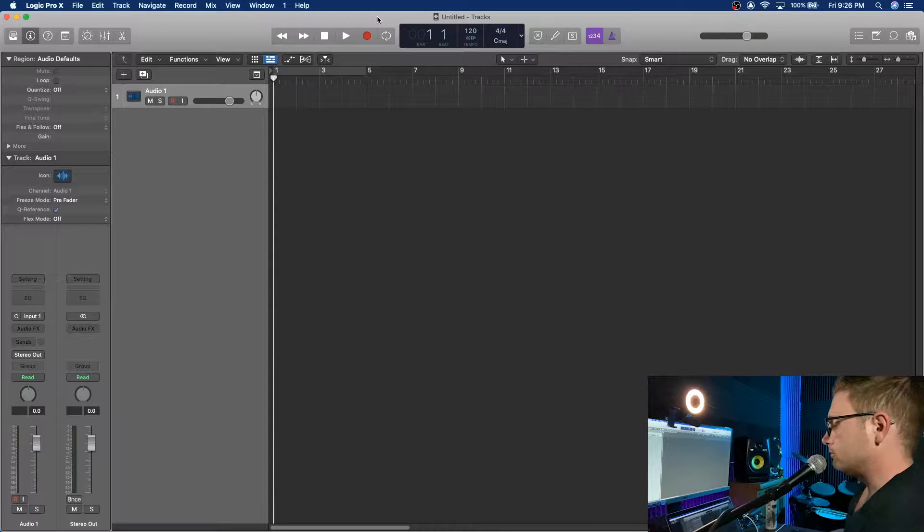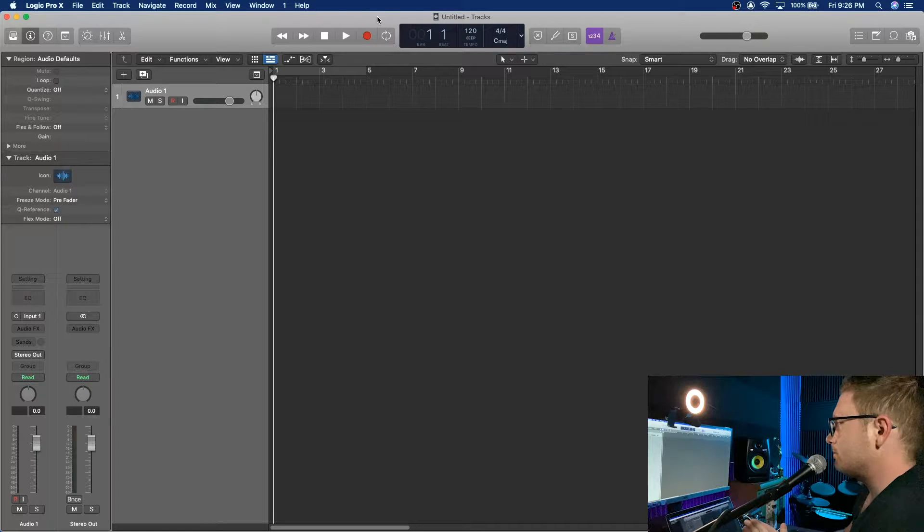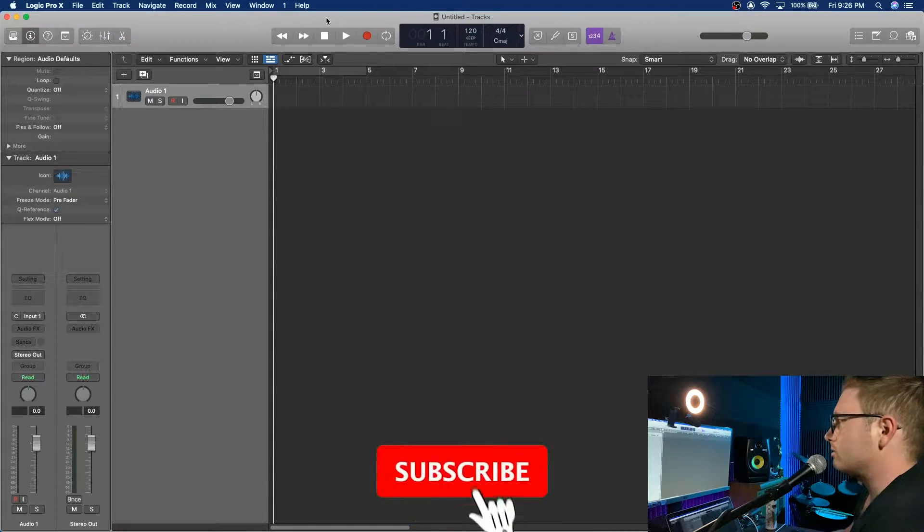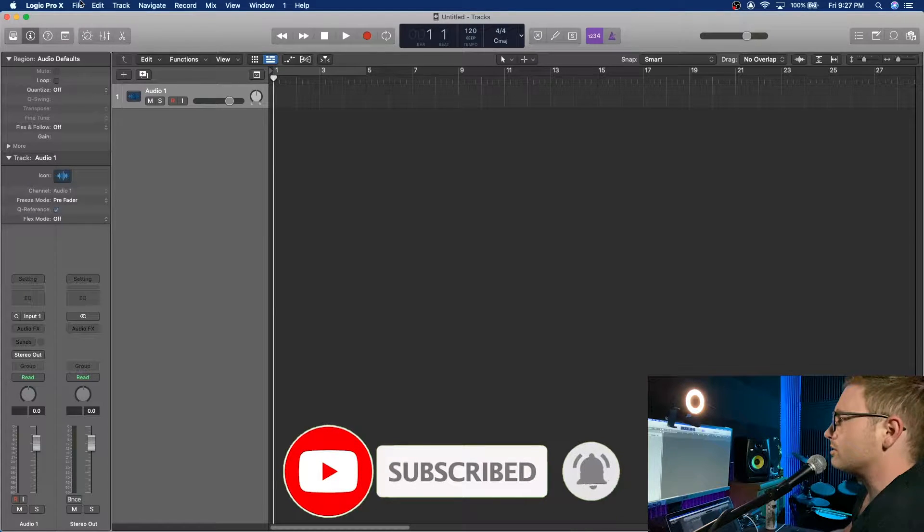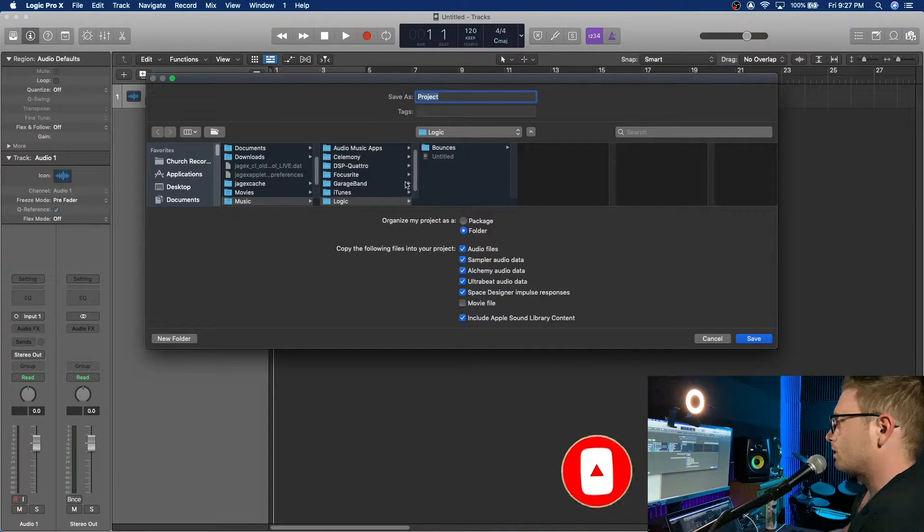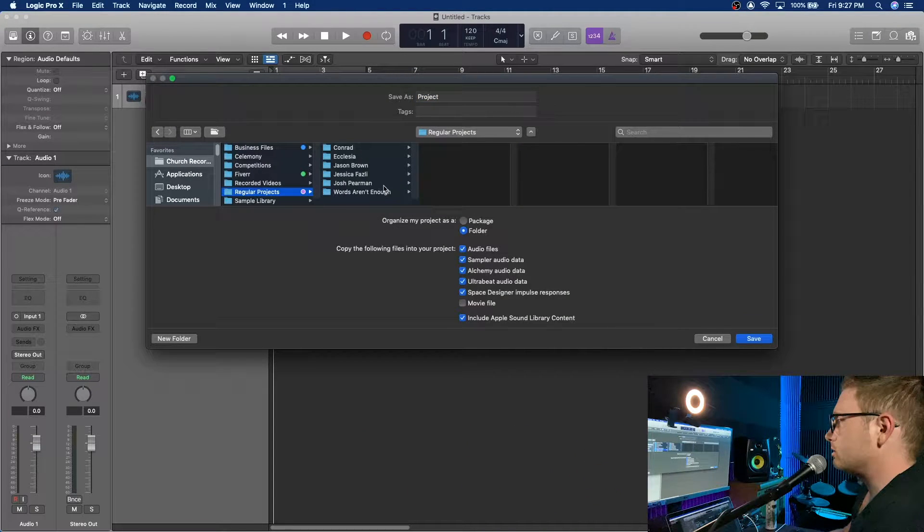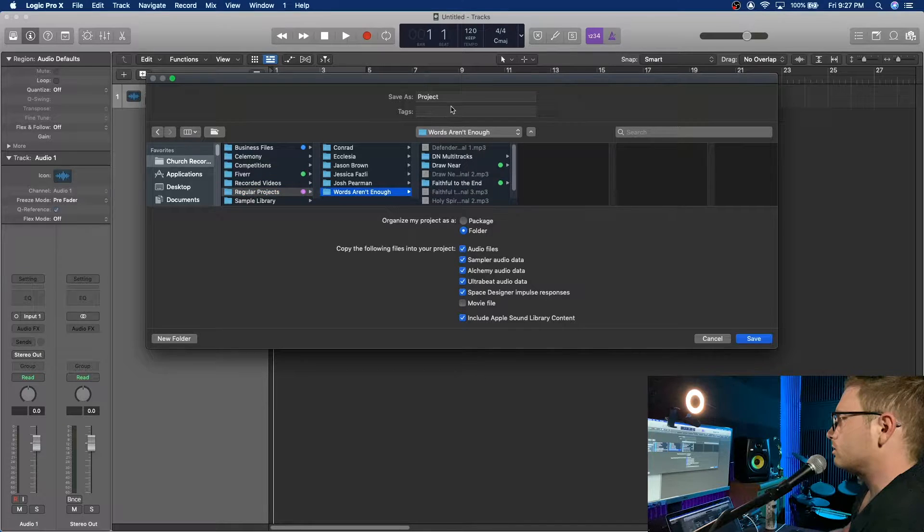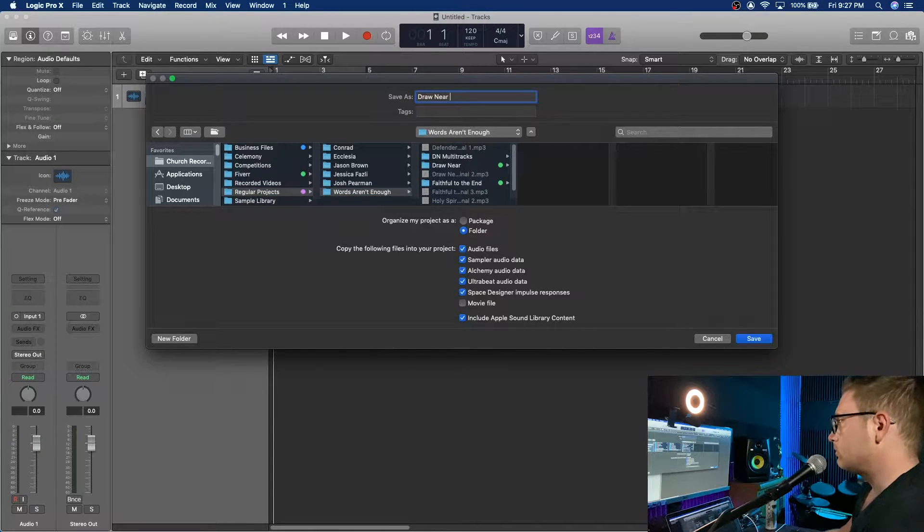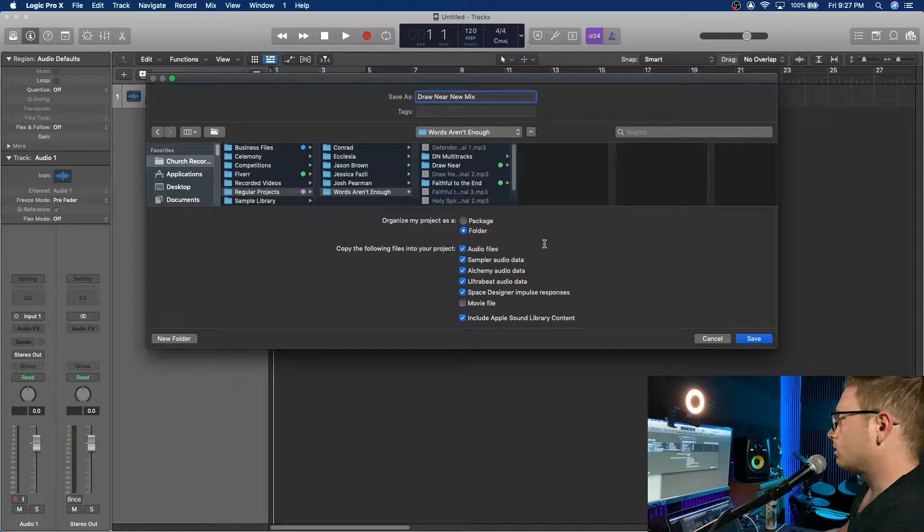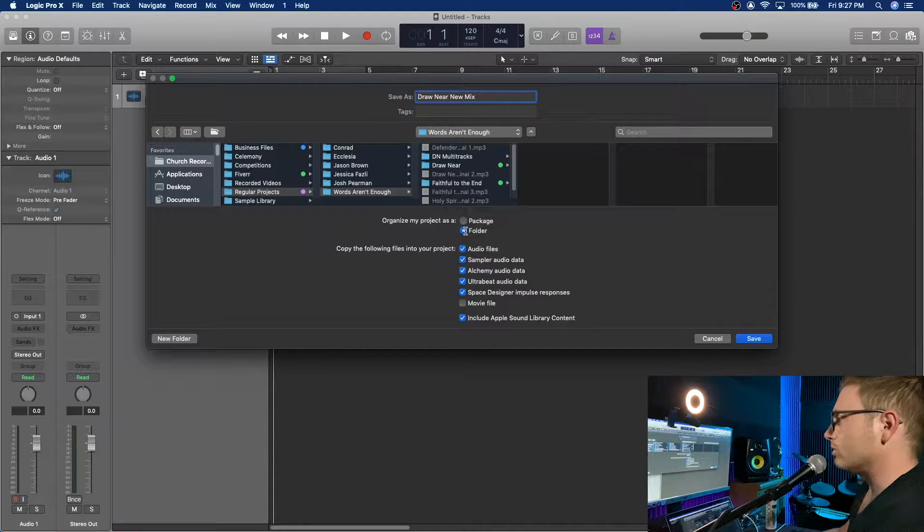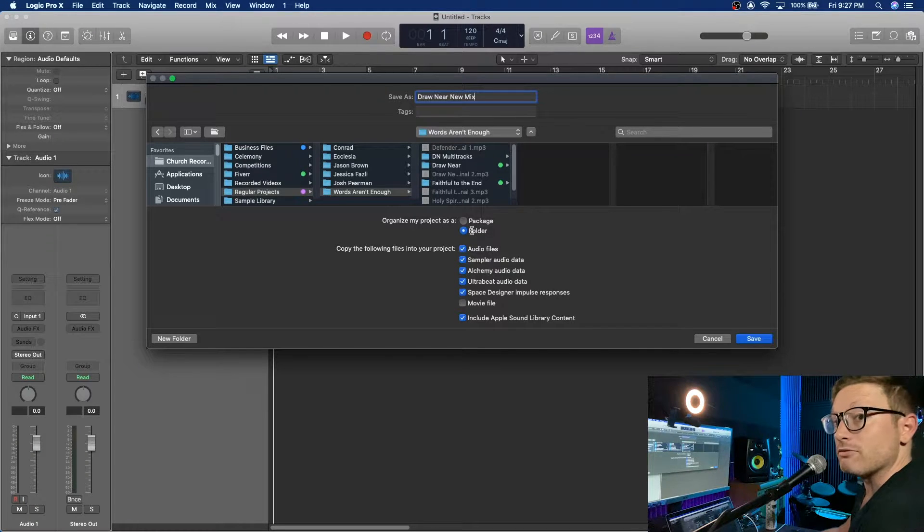All right, so we have a brand new Logic project here. The first thing I like to do before doing anything else is just save it, and I will explain why in a second. We're going to save it. And with Logic, I always pick this folder option, so organize my project as a folder.